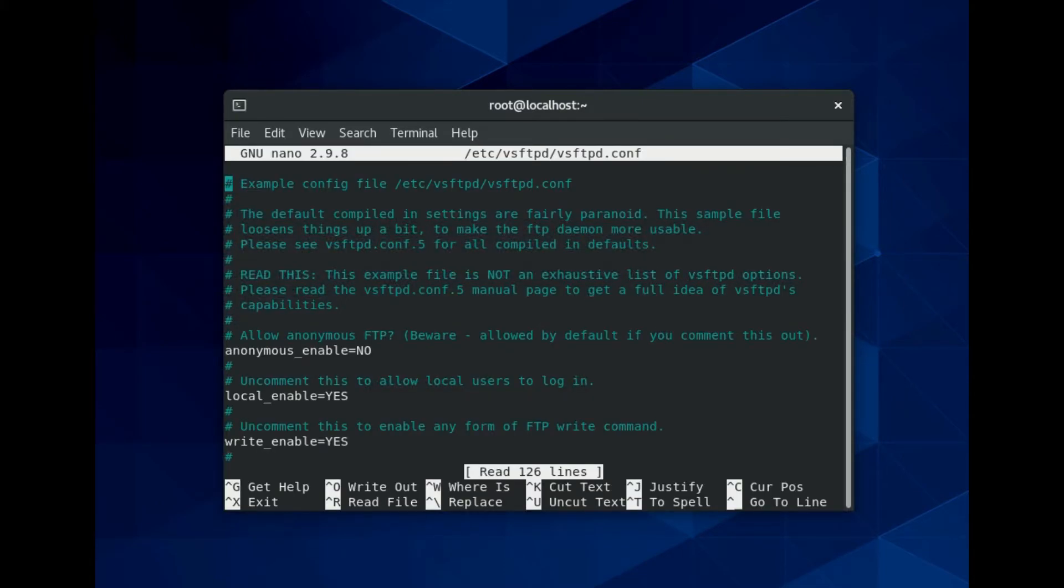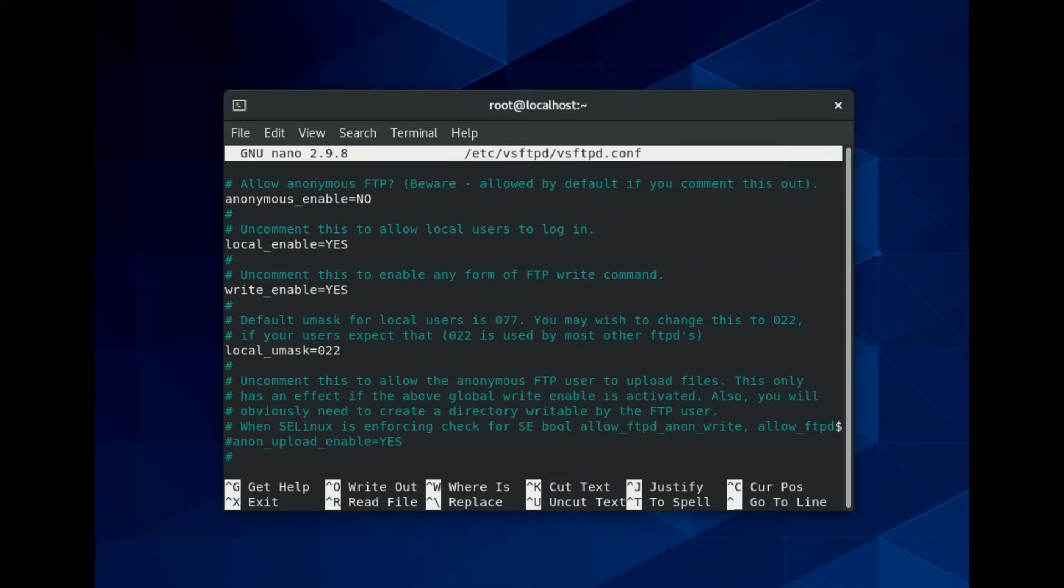By default the value for anonymous enable equals to no. Set your FTP server to disable anonymous users and allow local users. This is an important step. Anonymous access is risky, you should avoid it unless you understand the risks.